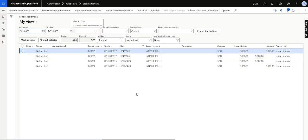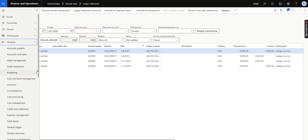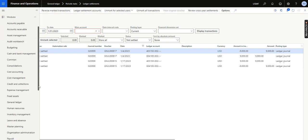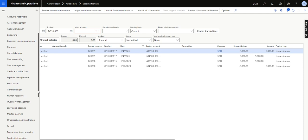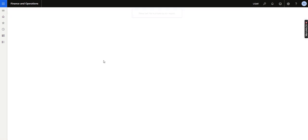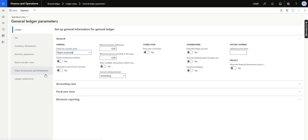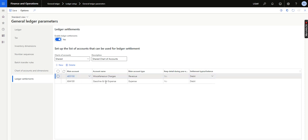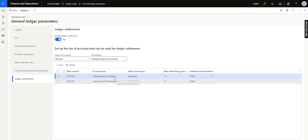With the new feature, this manual activity will be gone. First, you need to enable the feature. Second — and this is not new — in the General Ledger parameters we need to make sure the ledger accounts are added. I have added two accounts here. Based on this ledger setup, the ledger settlement form will show all unsettled transactions. That part is not new.